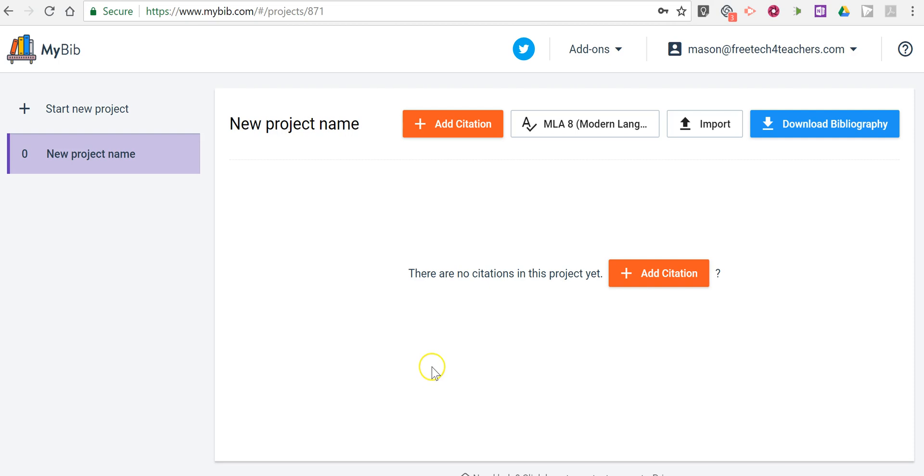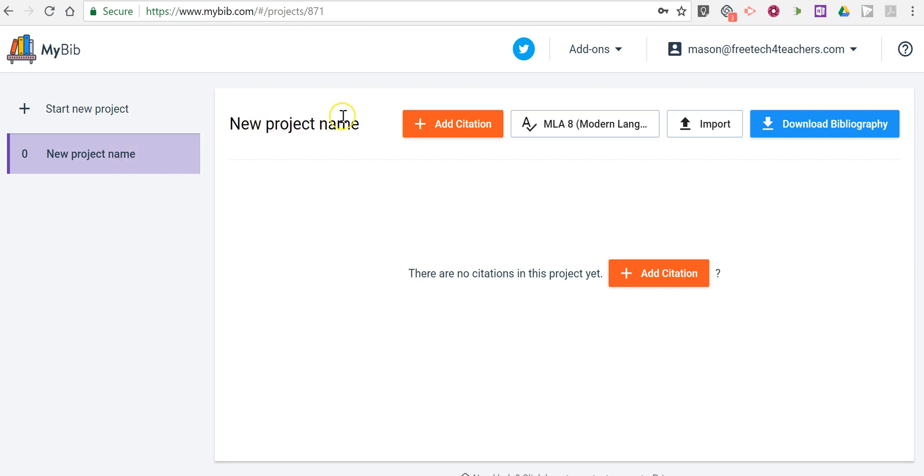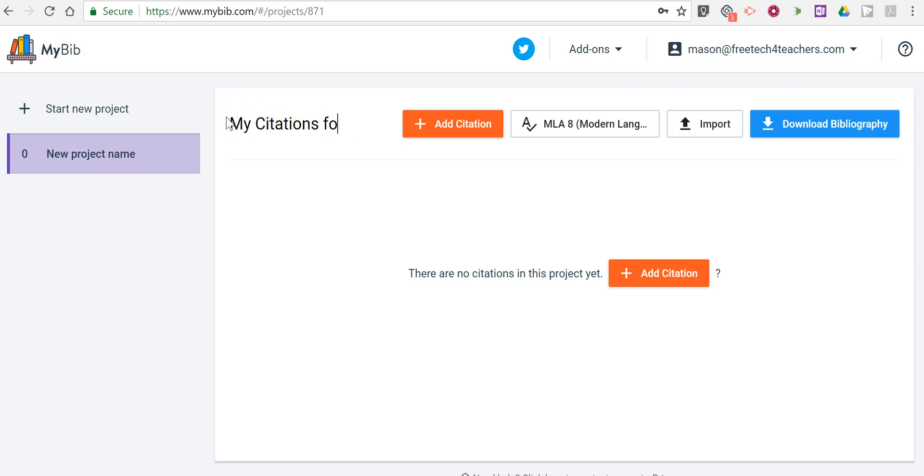So I'm logged into my account, and we're going to start a new project. Projects are where you will lump together all of your citations. So let's change the new project name and just call it MyCitationsForMyPaper.